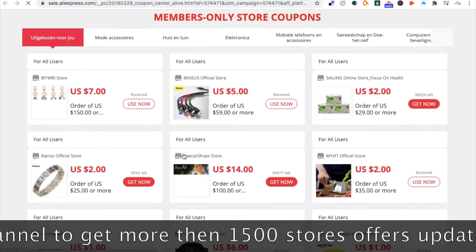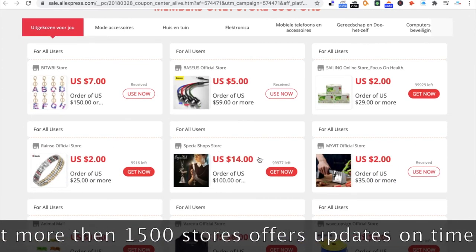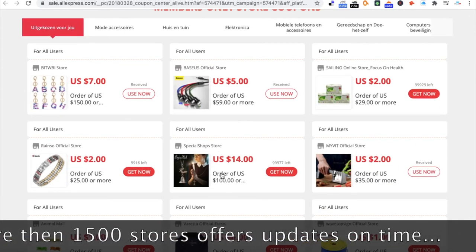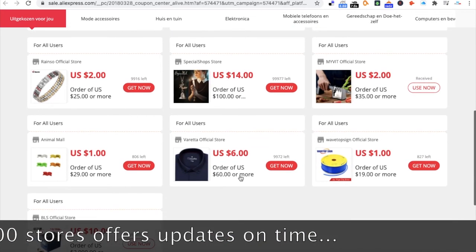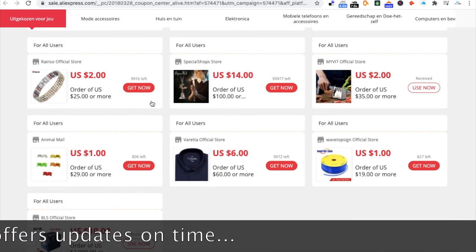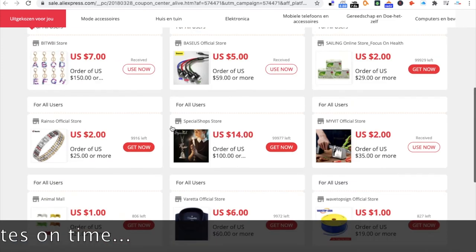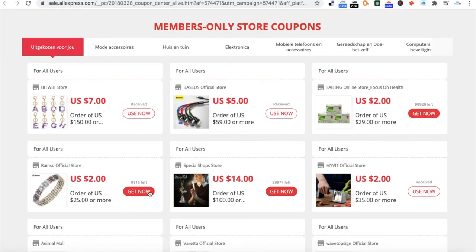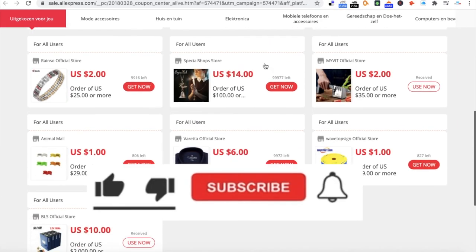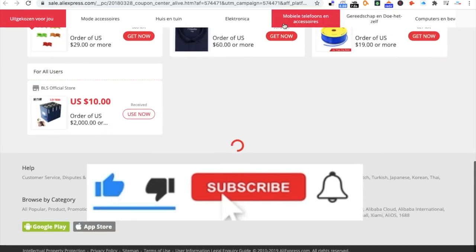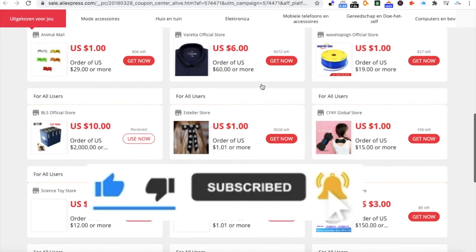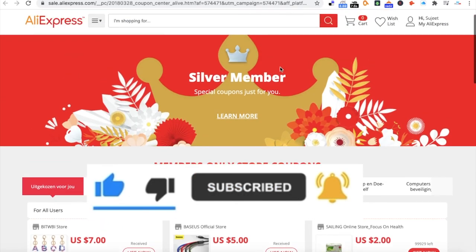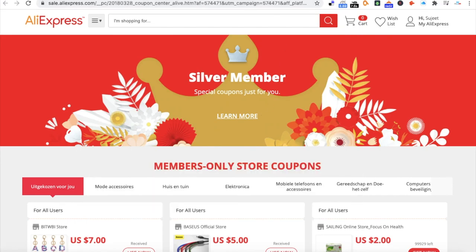The page changes from time to time and lists all the available products. These are the simple steps I wanted to share. I hope you like this video — thanks for watching, we'll see you in the next video. Bye bye!